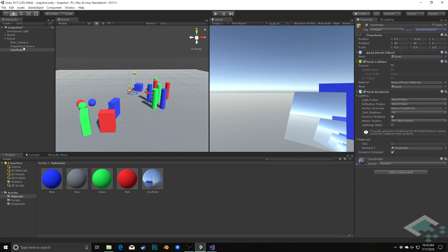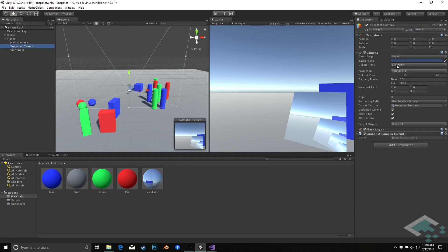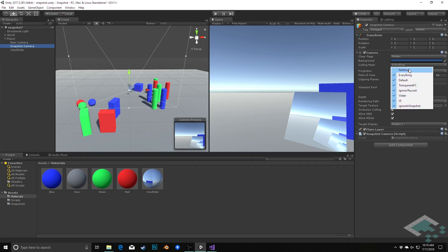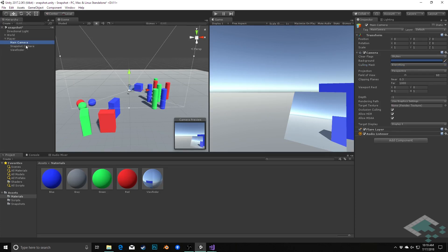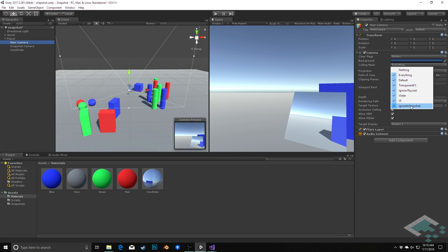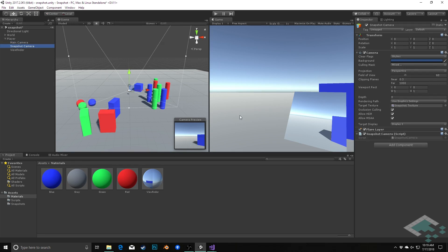Lastly, we need to go back to our snapshot camera and go to this option of culling mask, which is a set of all of our physics layers. We can choose which layers get viewed or which don't — anything checked will be included by the camera. So if I now uncheck ignore_in_snapshot, we see that in our snapshot camera view the viewfinder disappears, and likewise that cascading effect disappears in the texture. We're still seeing the viewfinder in the game view because that's the main camera, but our snapshot camera is no longer including it, so we lose that repeating camera effect.